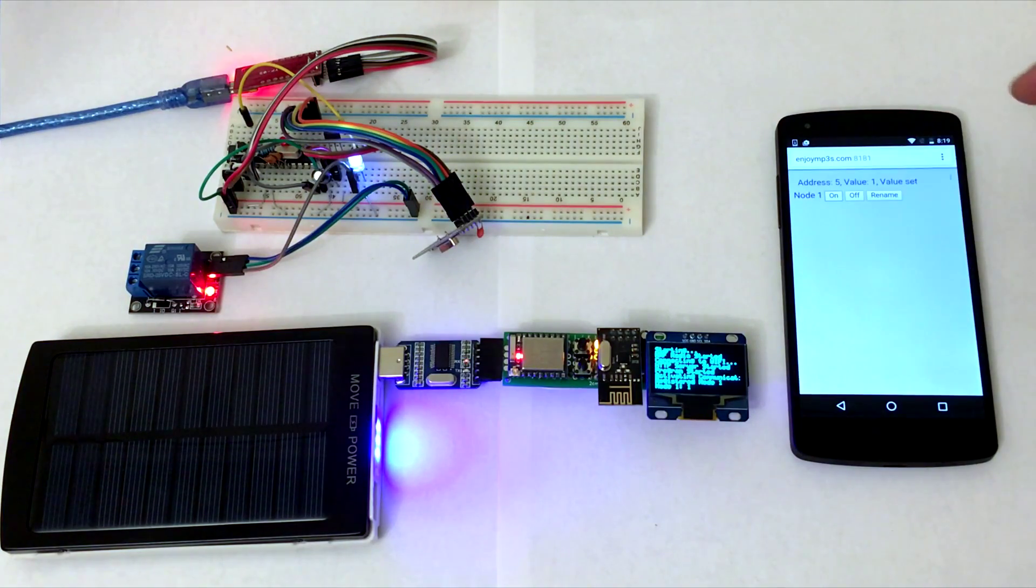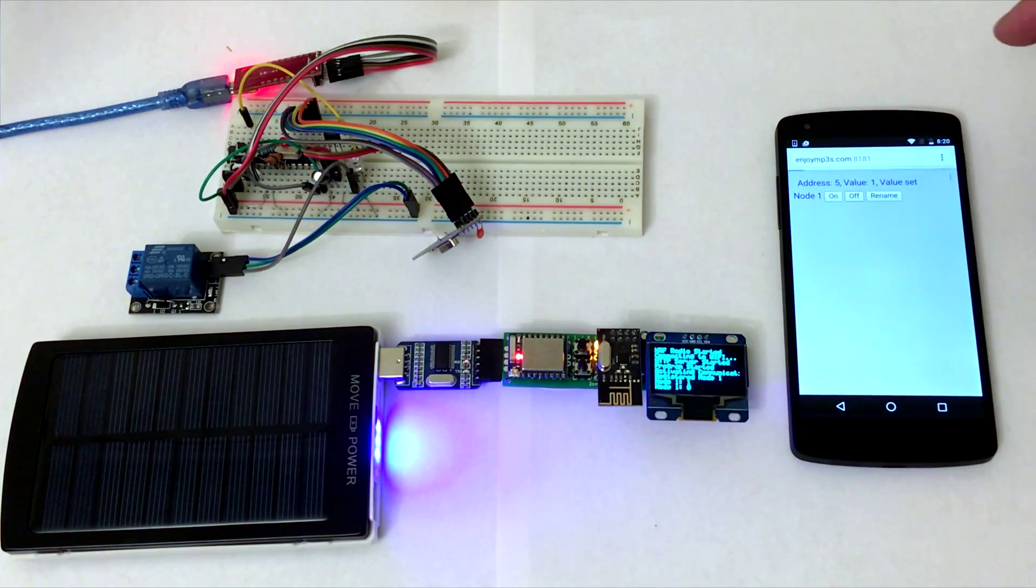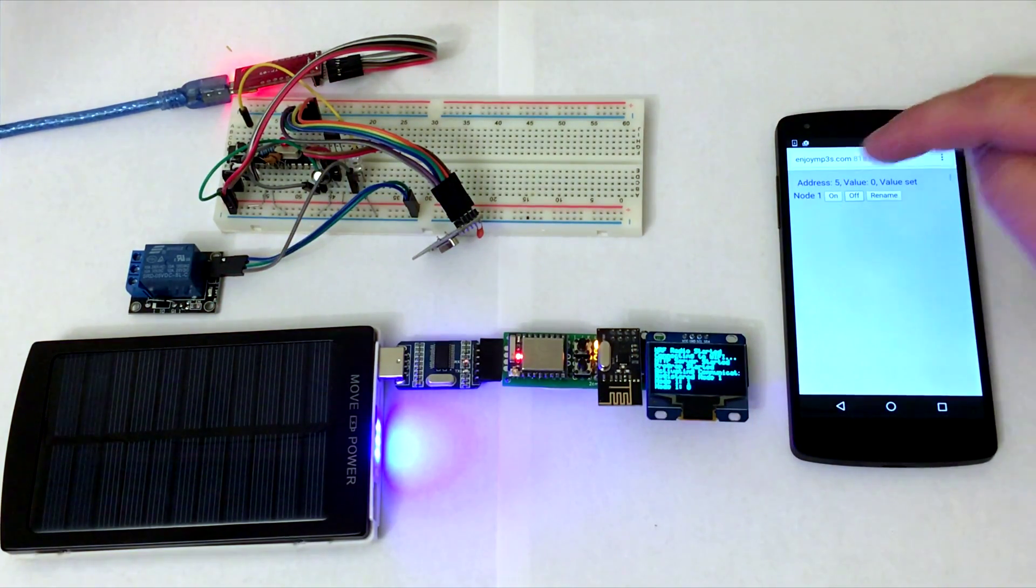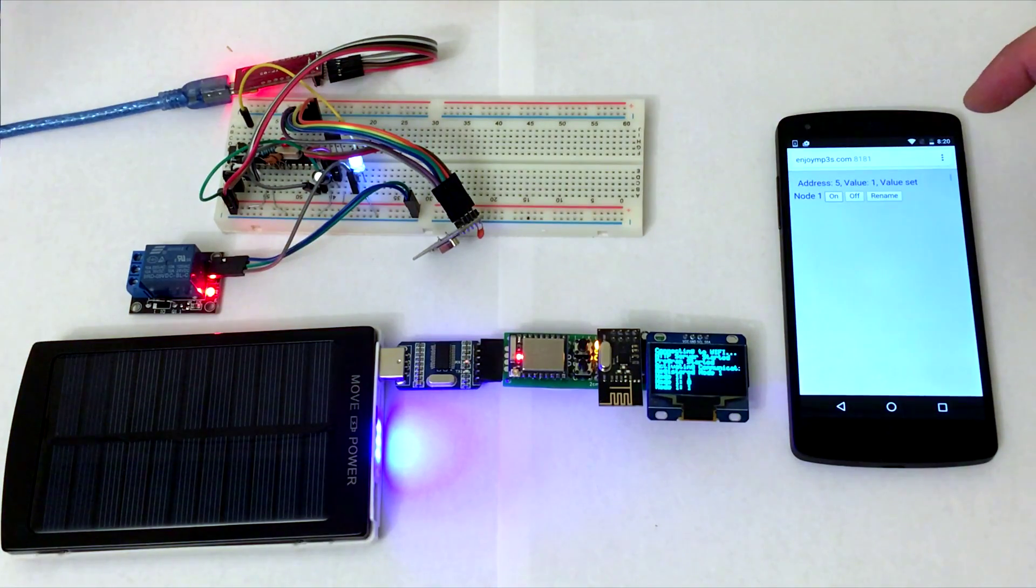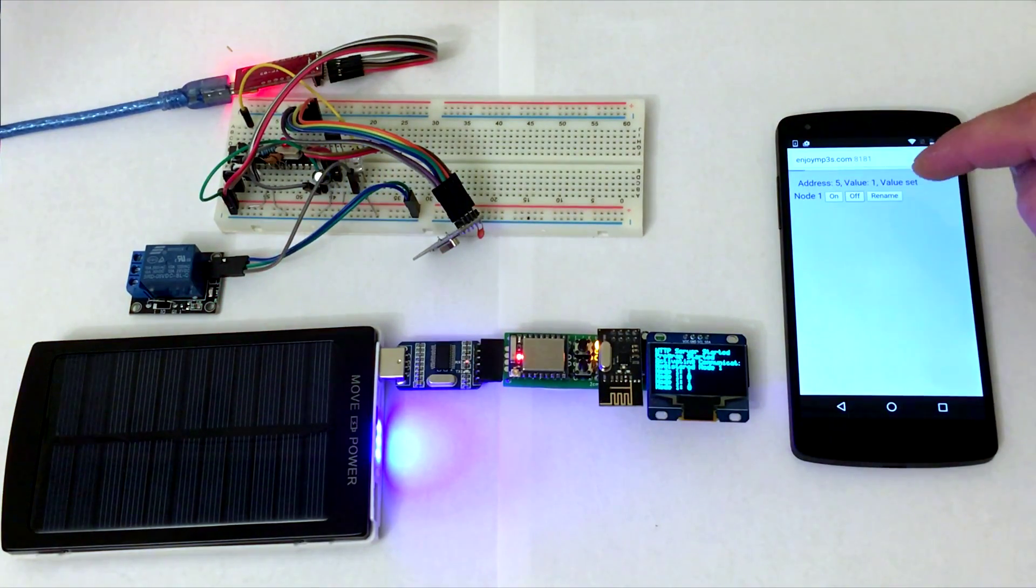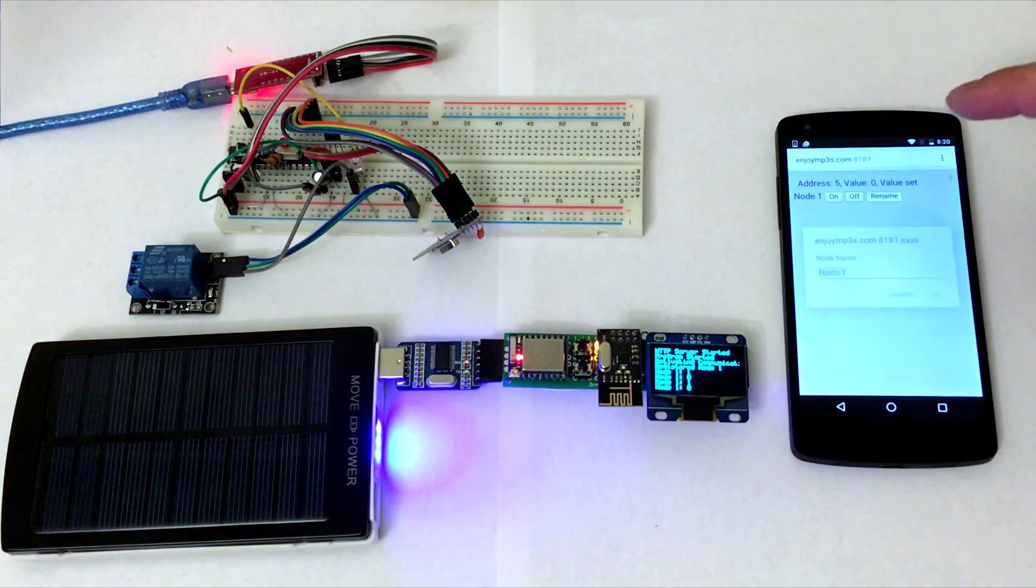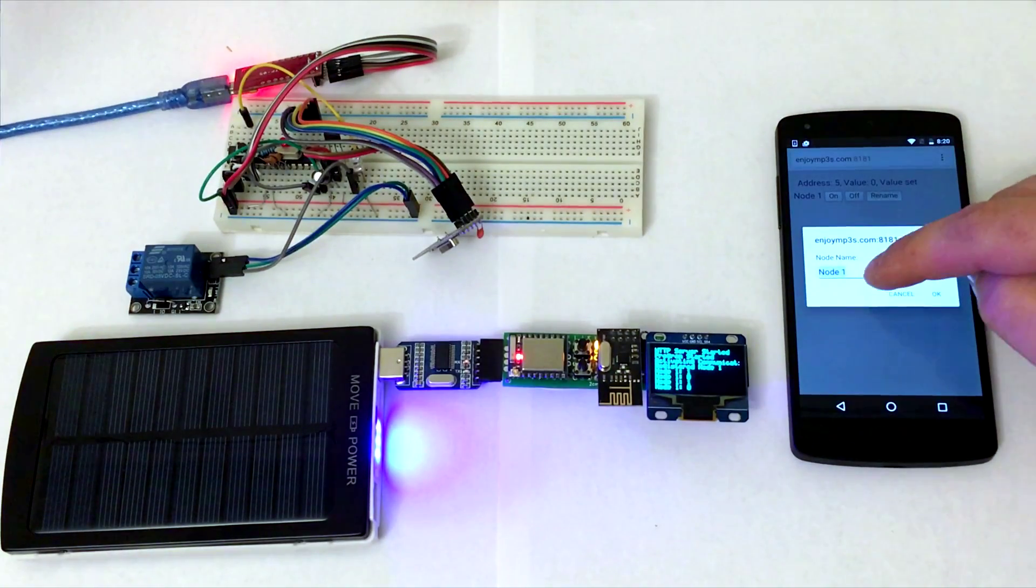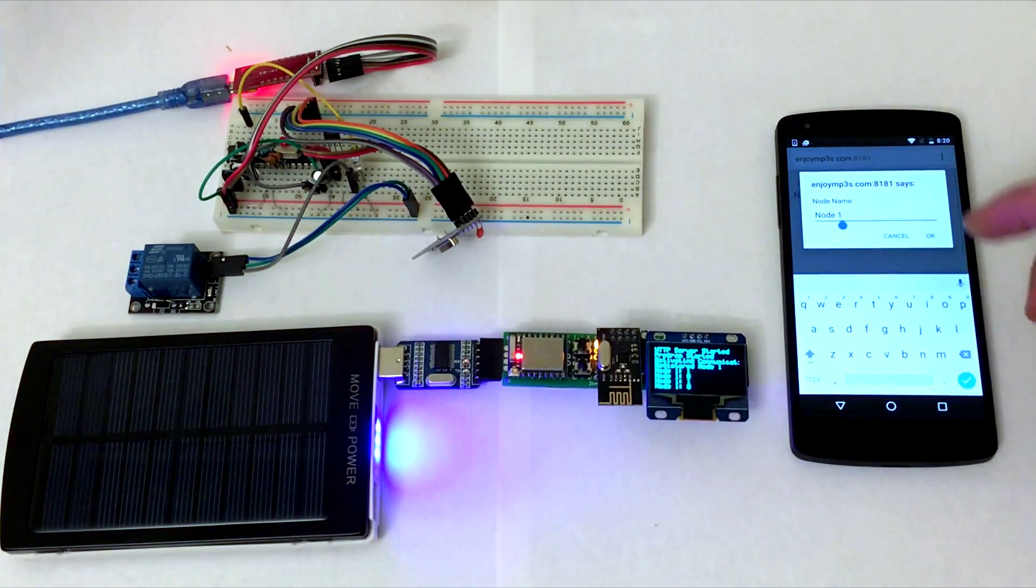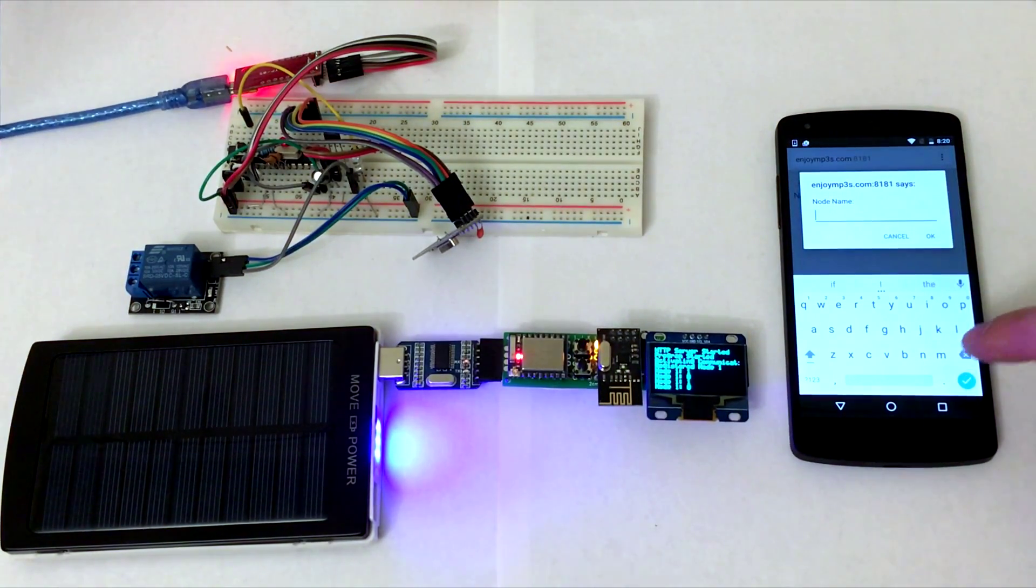When I press any of these buttons, the command is sent to the station over the internet. Then the station sends the command to the node and the node reacts to it.